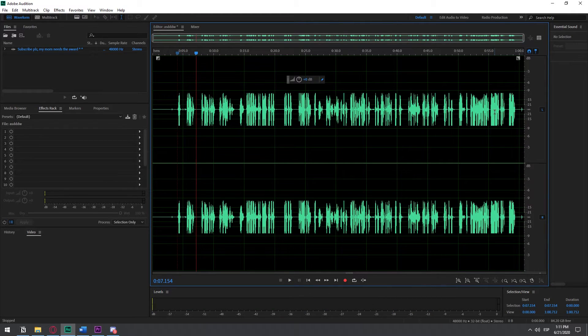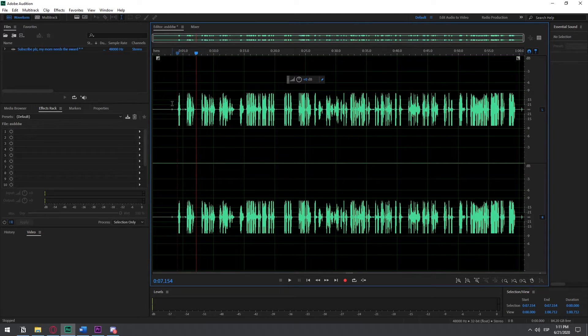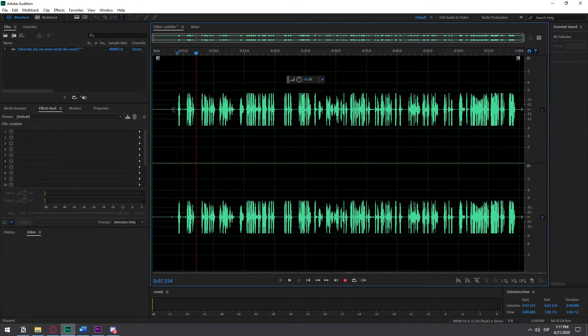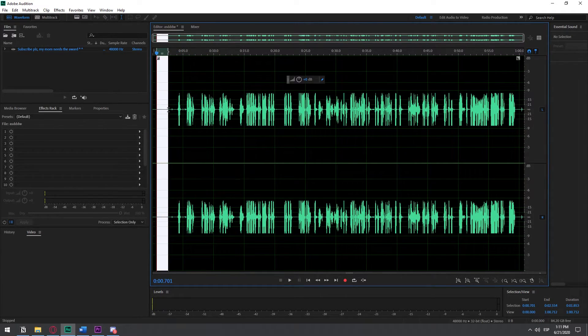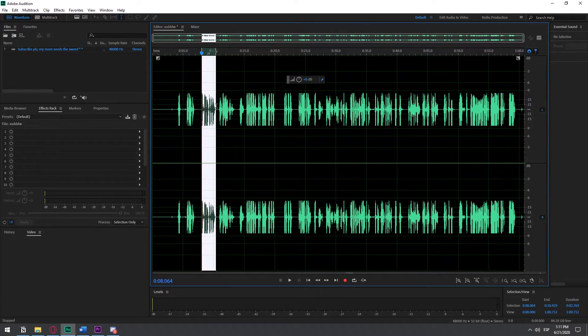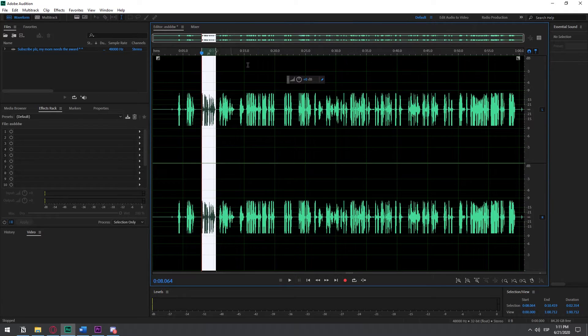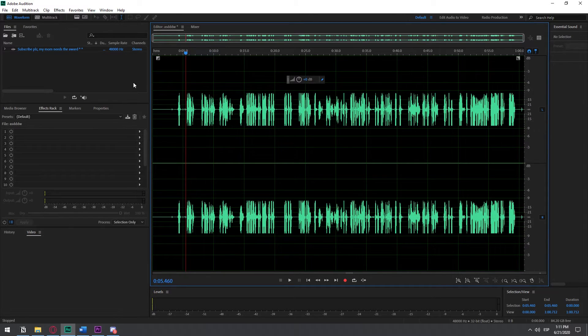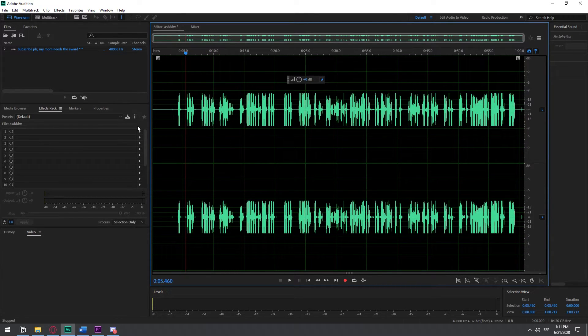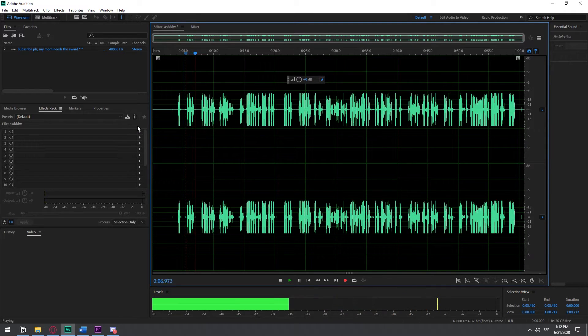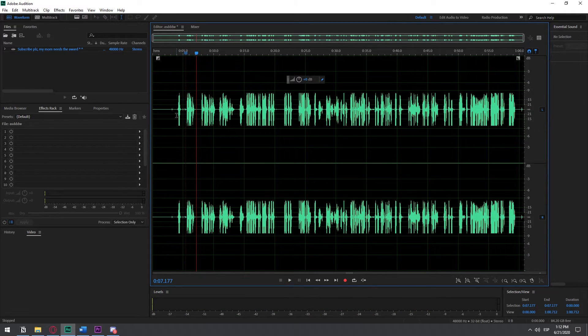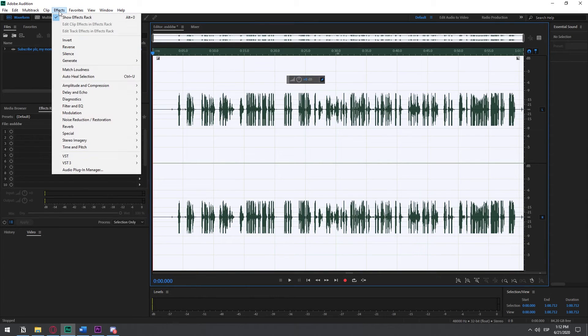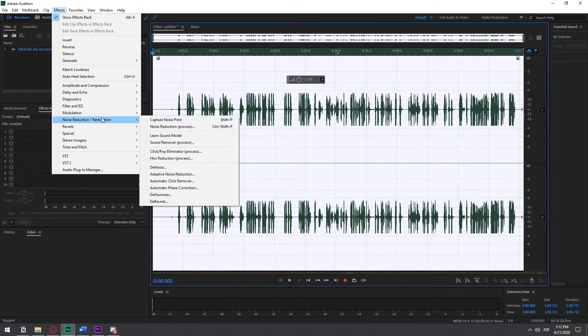And the last thing that I do is de-reverb, because when we do the noise reduction thing to remove the background audio, the background audio is not just in the parts where you're silent, but it's also when you're speaking. So the software removes some information from the audio from when you're speaking as well, and it makes it sound a little bit echoey.